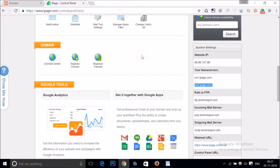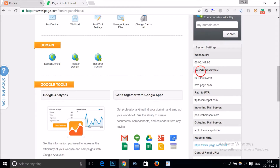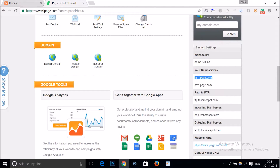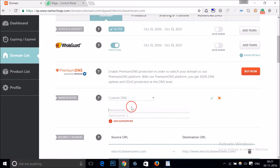I'm using iPage so I have my name servers over here. You might be using another web host, so you just need to contact them and they will give you the name servers.